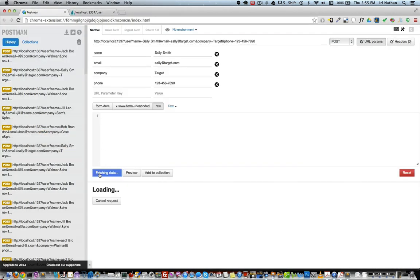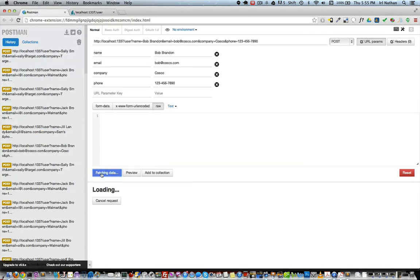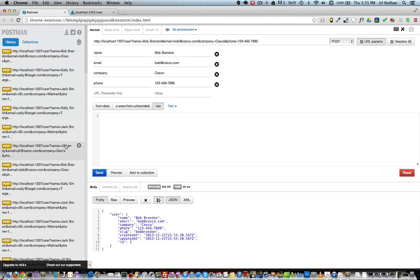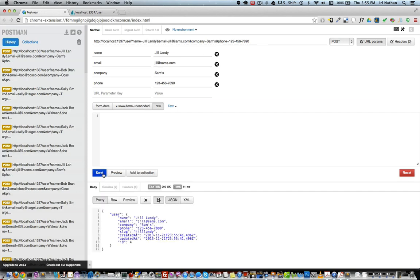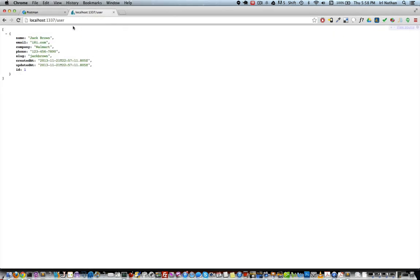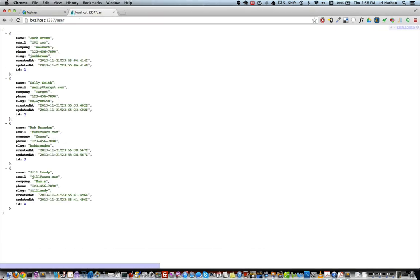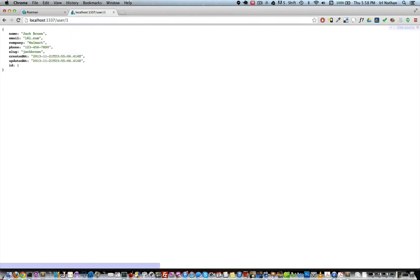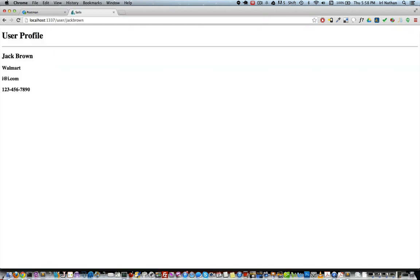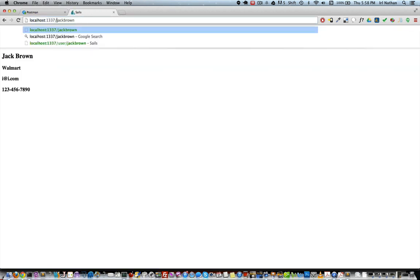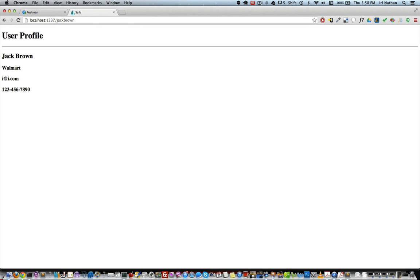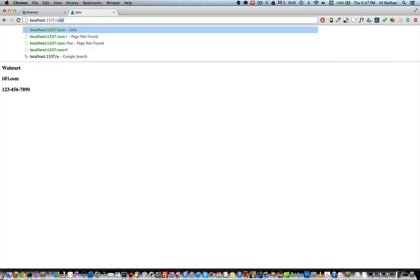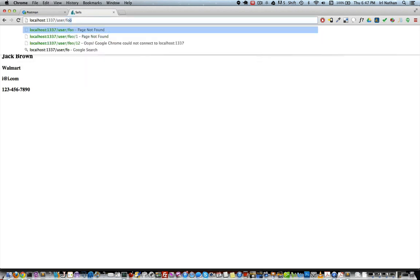First I'm going to create a few other users with Postman, and now here's a list of our users. I can still access them via the user ID, like slash user one, but now I can access them by their username, either at slash username or slash user with the username. I can also access my foo action.